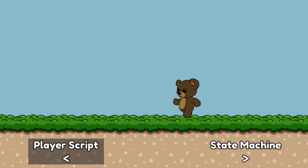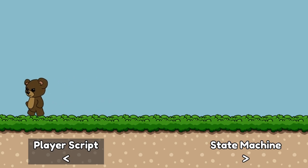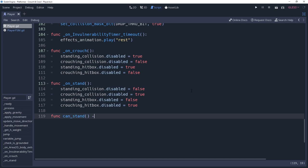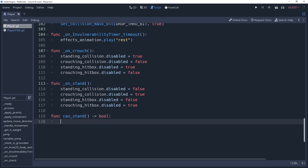In our player script, we're going to create a method named canStand that would return a boolean variable as to whether or not it is possible for the character to stand. To check for this, we're going to check if our standing shape would collide with any other shape that it would be masking for. We're going to be using a method similar to raycasting, but instead it checks for shape collisions.